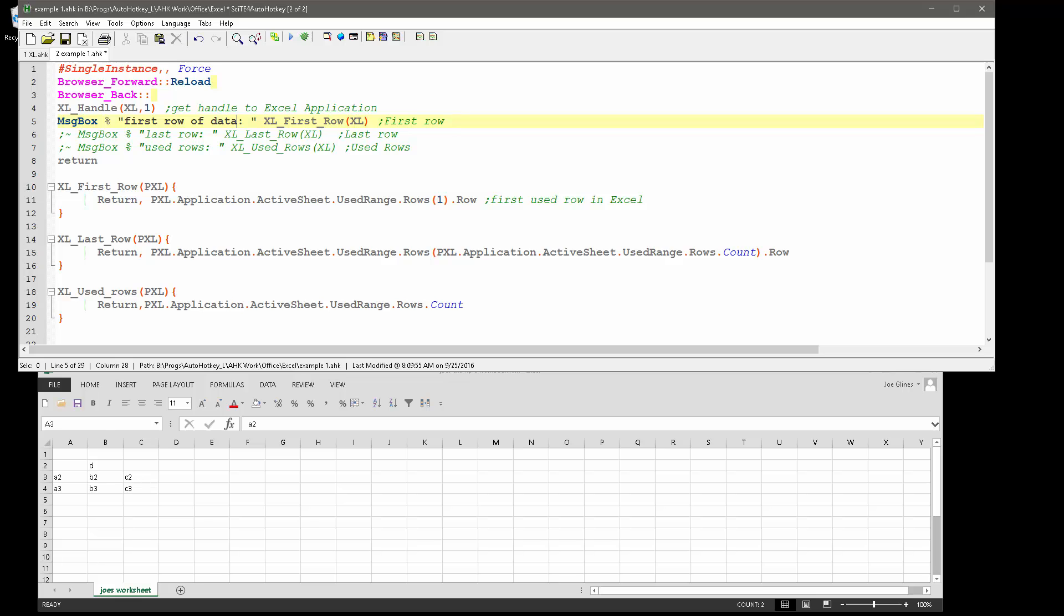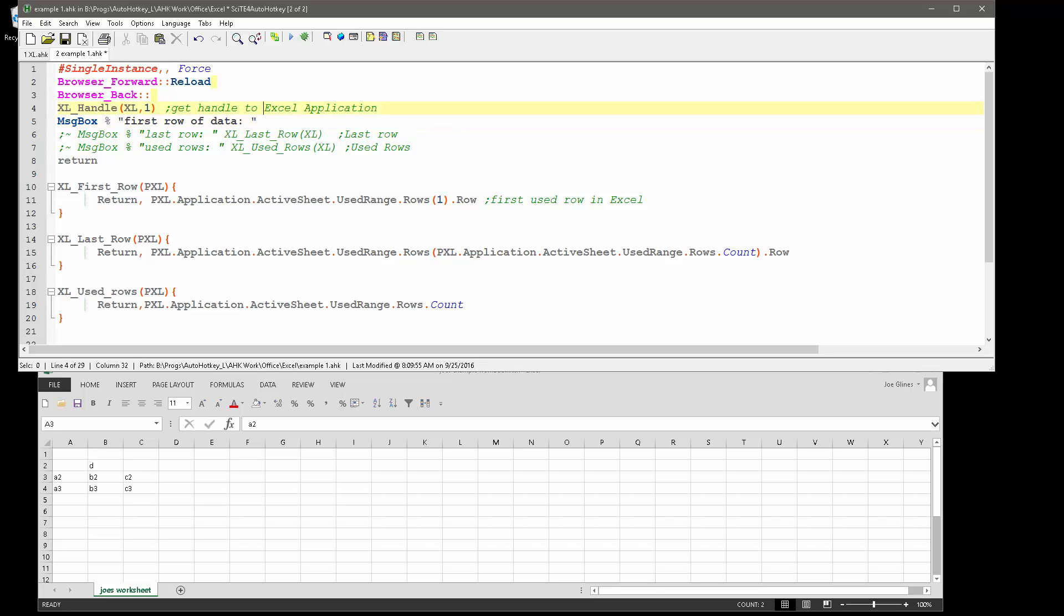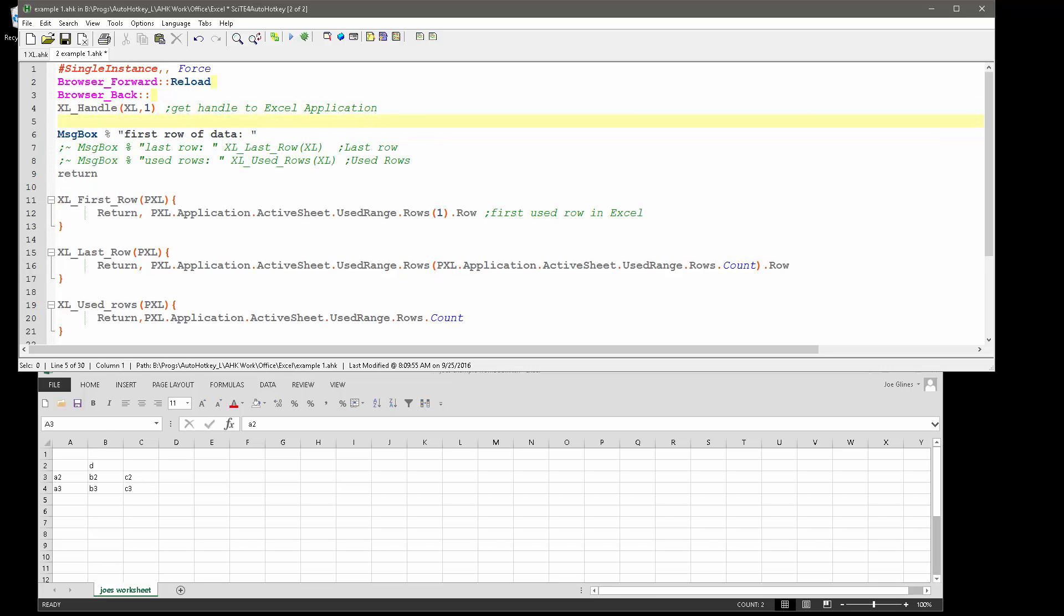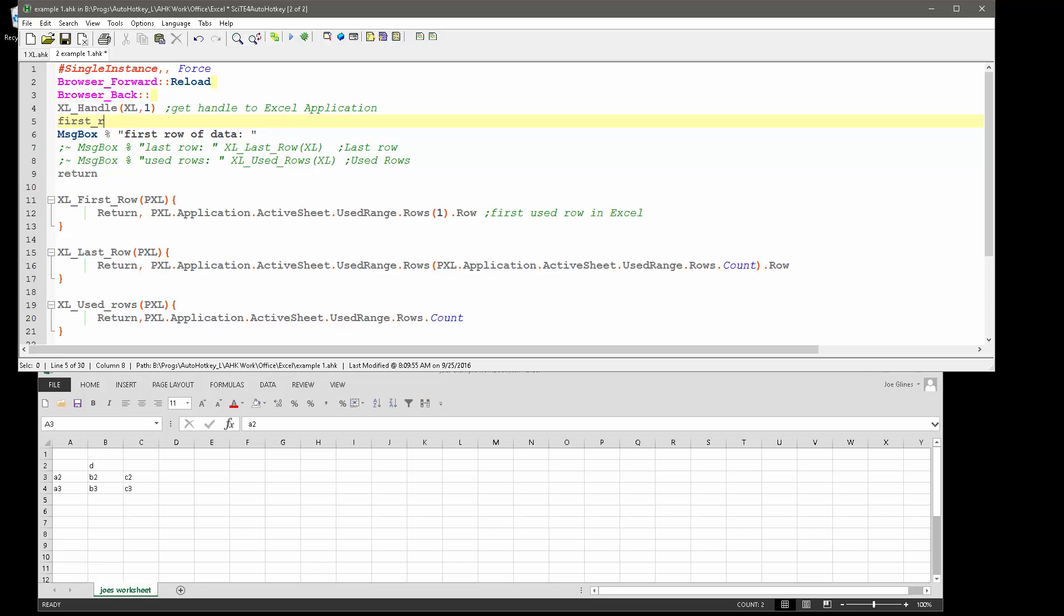Which means basically I would exclude the header in here. You know what, let's even do this. I'm going to remove that from here and I'm going to say first row of data. And I'm going to set it equal to this, but of course I want to say plus one, right? Because it's going to, this is going to return the first row of data, but I want to add one to it because that's the header row.